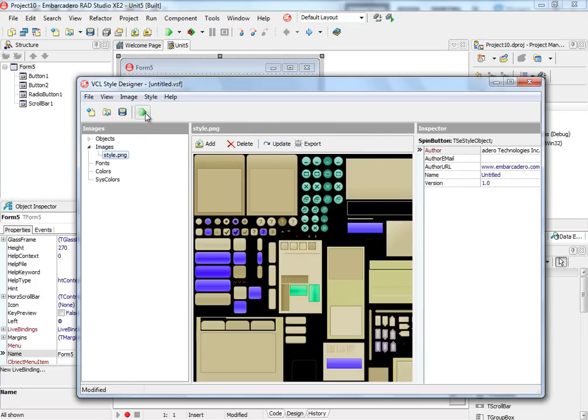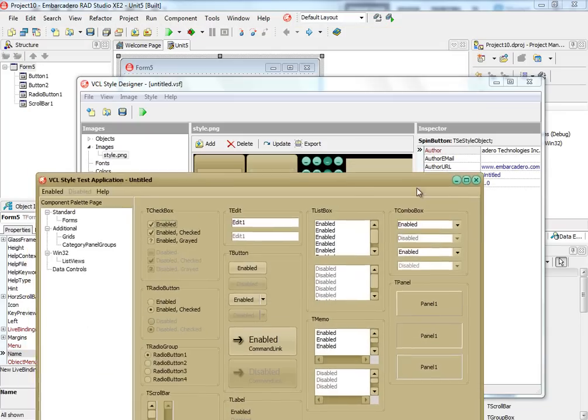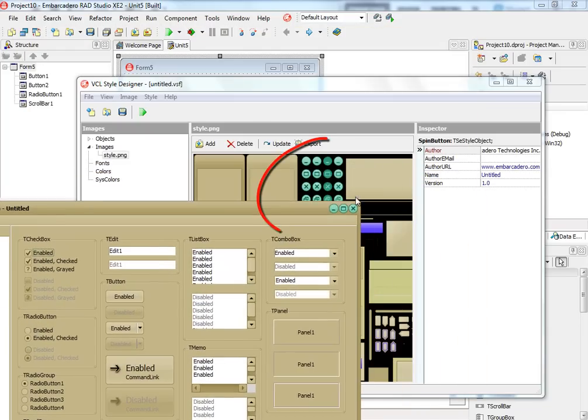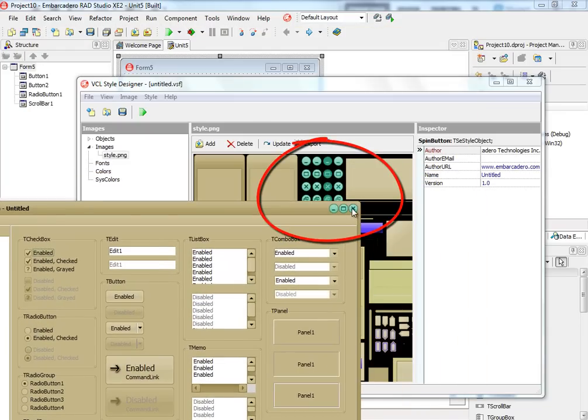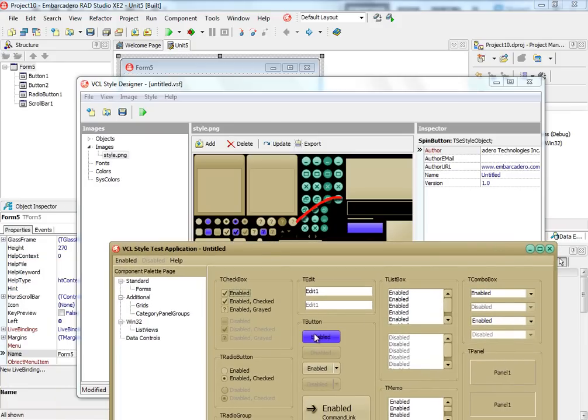Styles are applied to your existing components and user interface elements, so it's easy to get a new look without swapping out components. You can then preview your finished style to see what it will look like in your application.